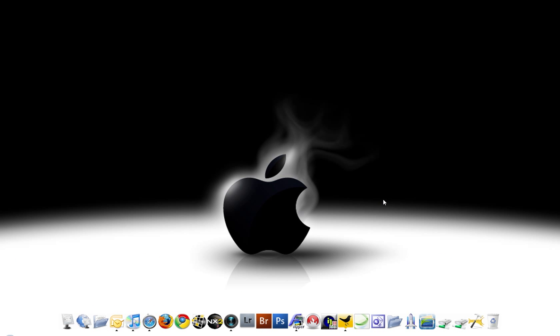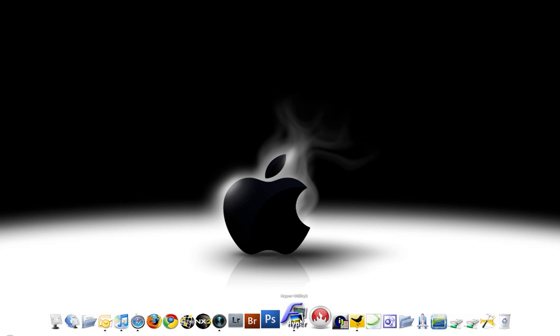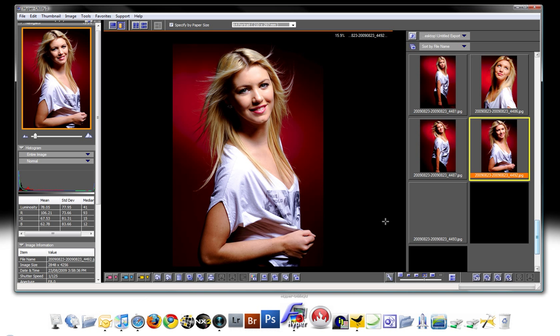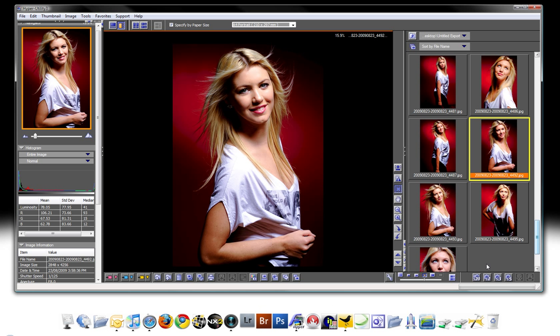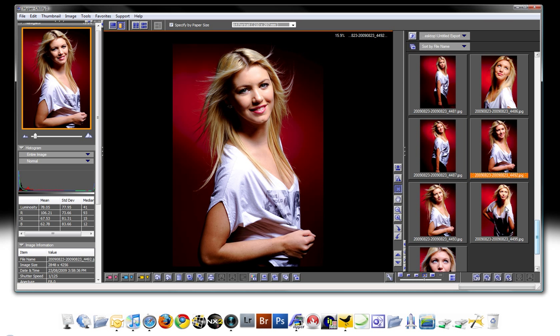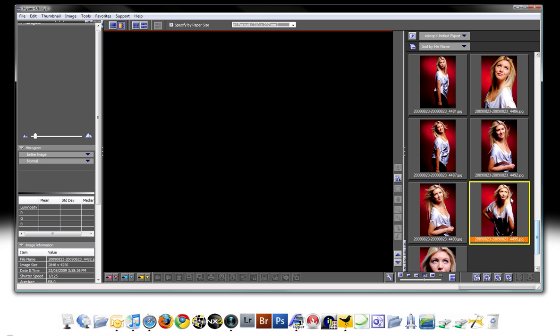The thing I liked about the Fuji is that when we were down in the studio we would shoot tethered to the S5 Pro using this software here, the Fuji's own software, the Hobby Utility. It worked reasonably well, it was a little bit clunky and slow but for the most part it worked really well.